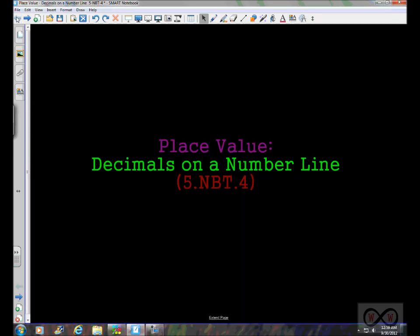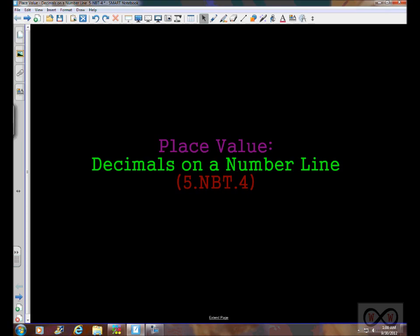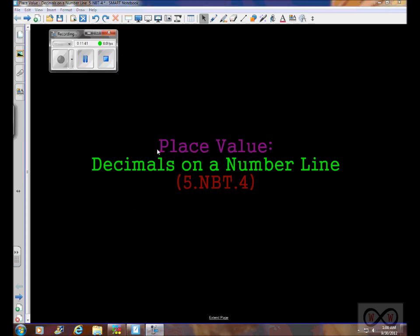So there's a quick look at decimals on a number line. Thanks for checking out worksheetsandwalkthroughs.com — we'll see you next time.